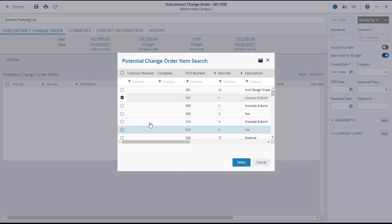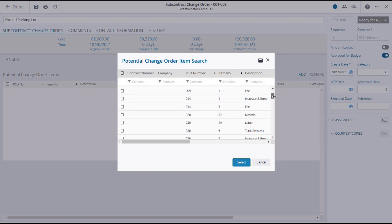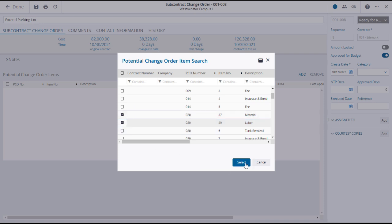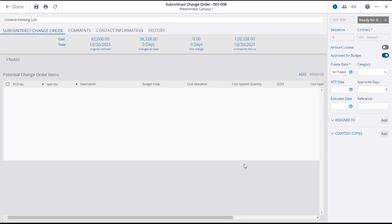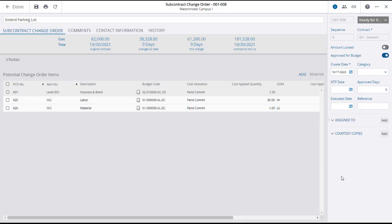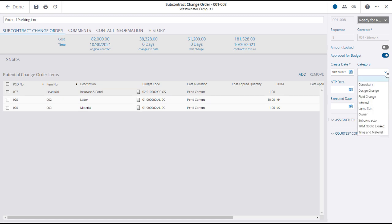Using the tick boxes, select the potential change order items that will make up this SCO, and click Select. You can also fill out the details of this SCO, such as the category and the number of approved days.